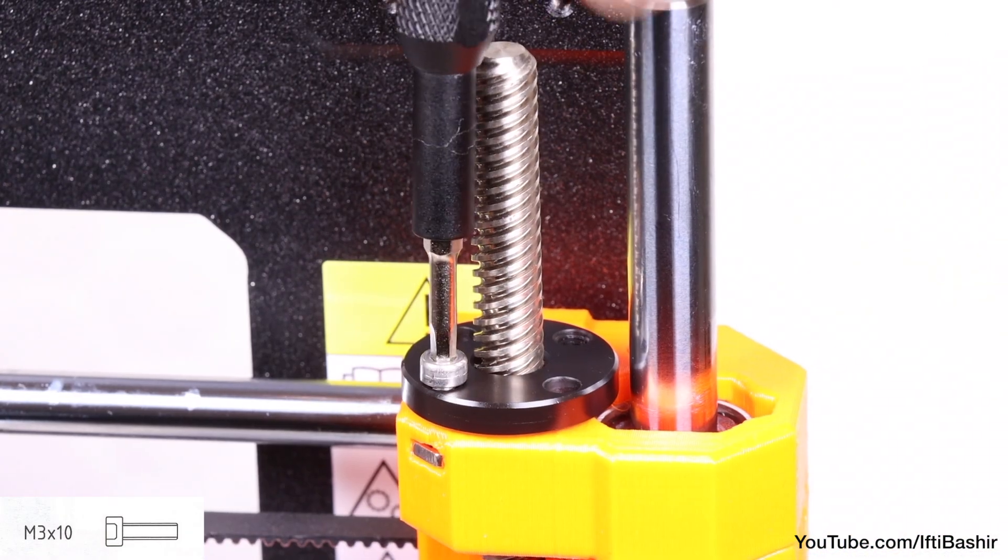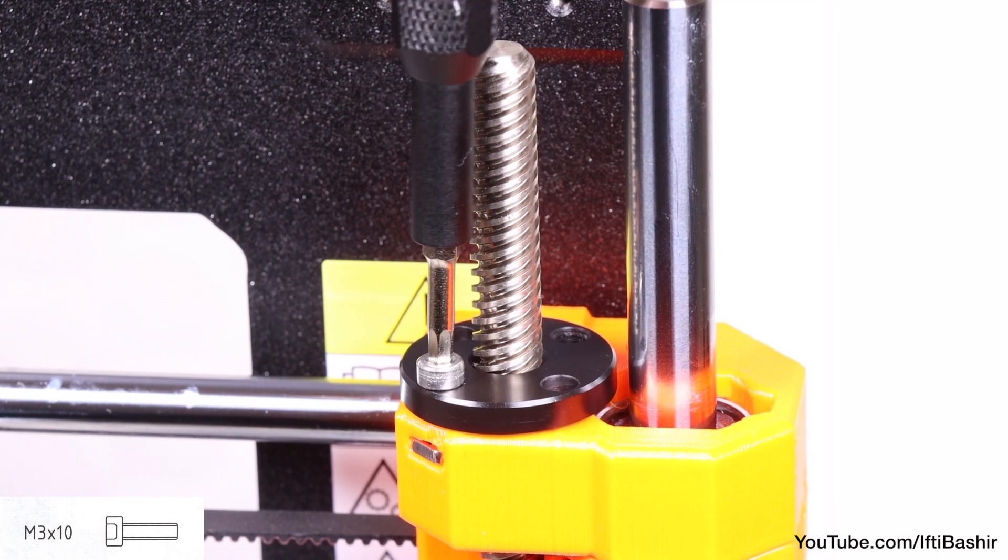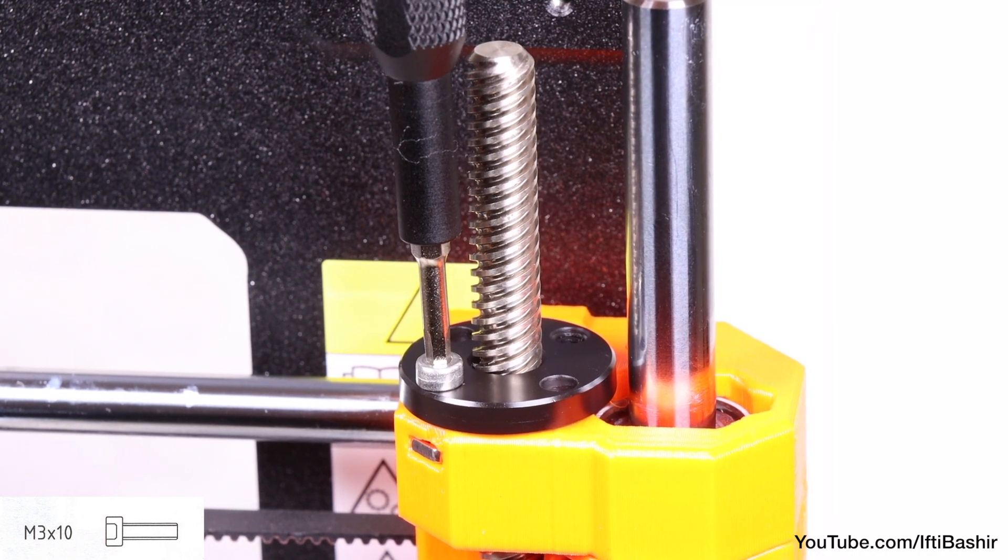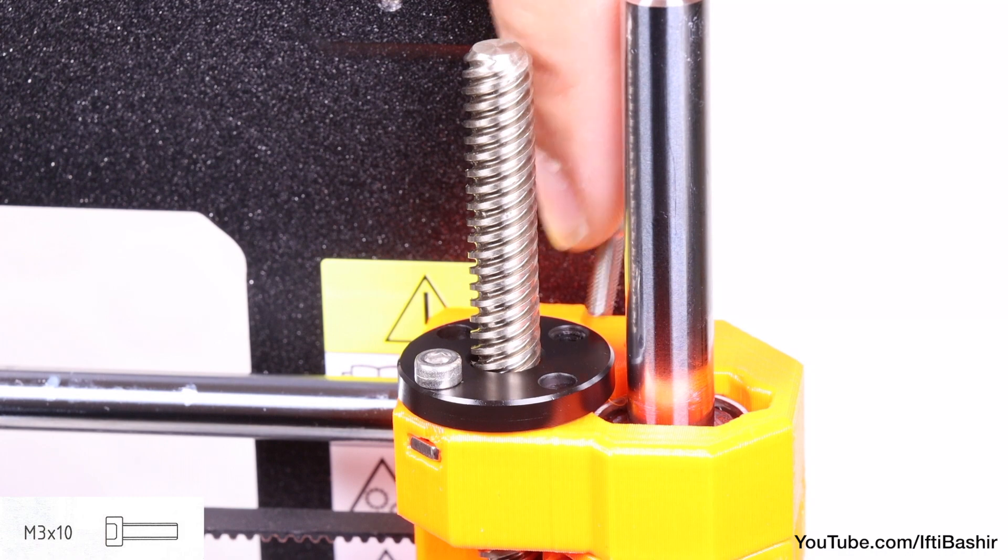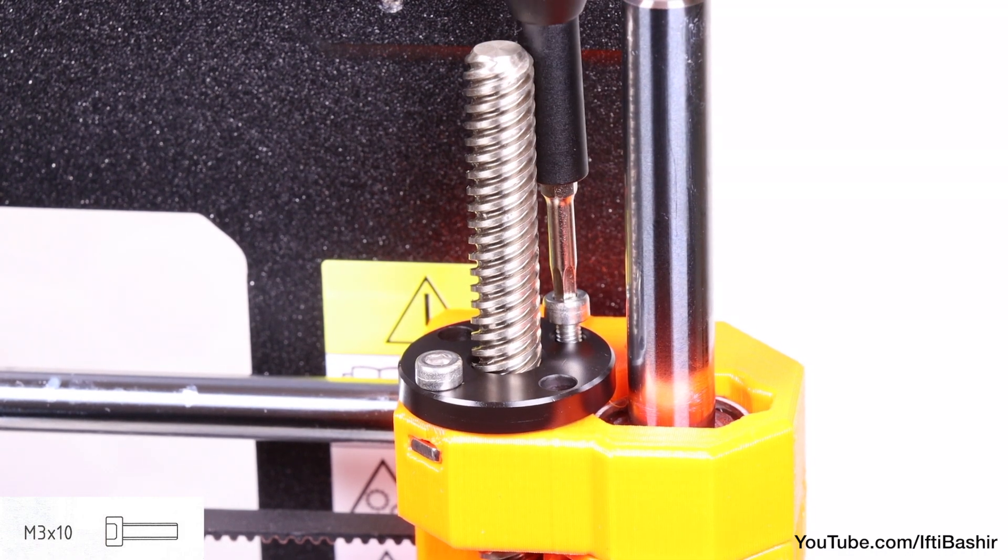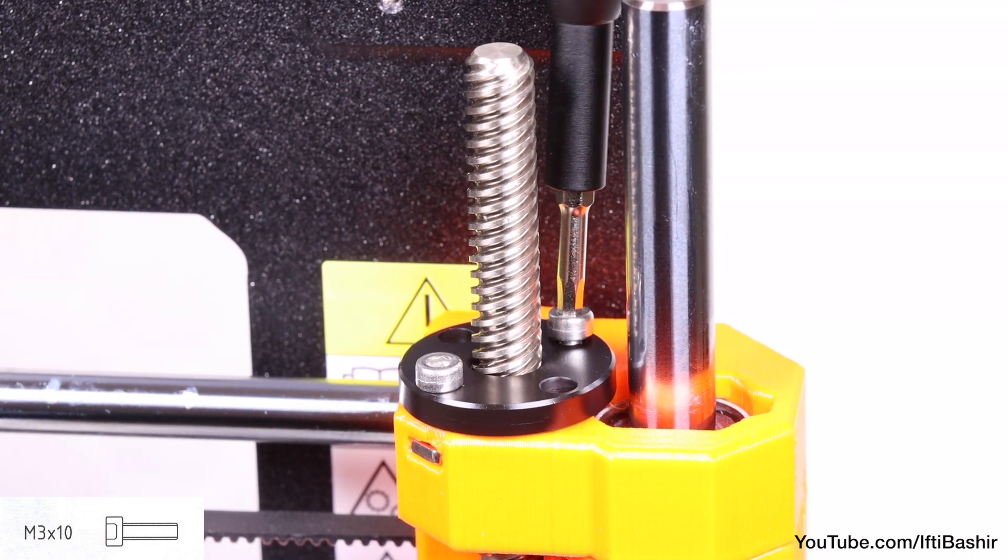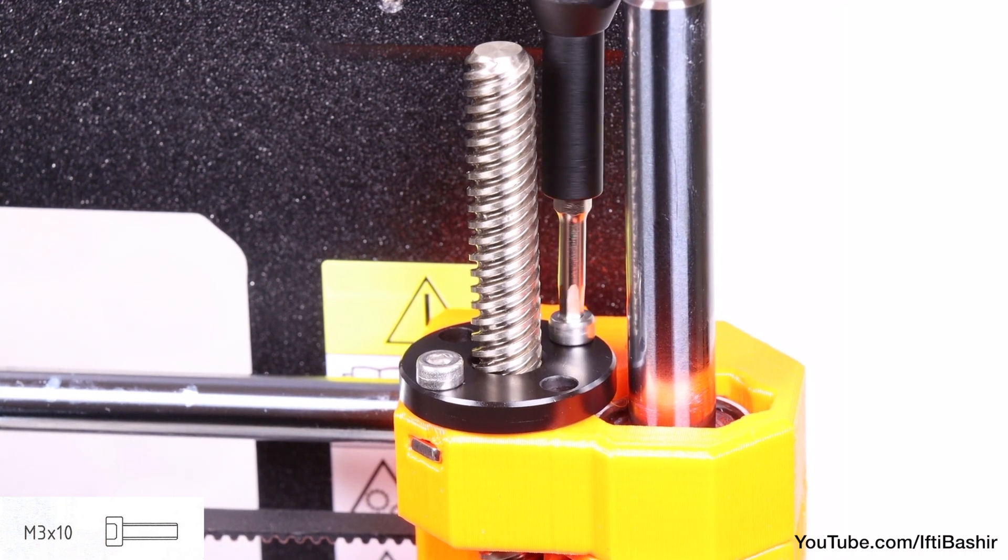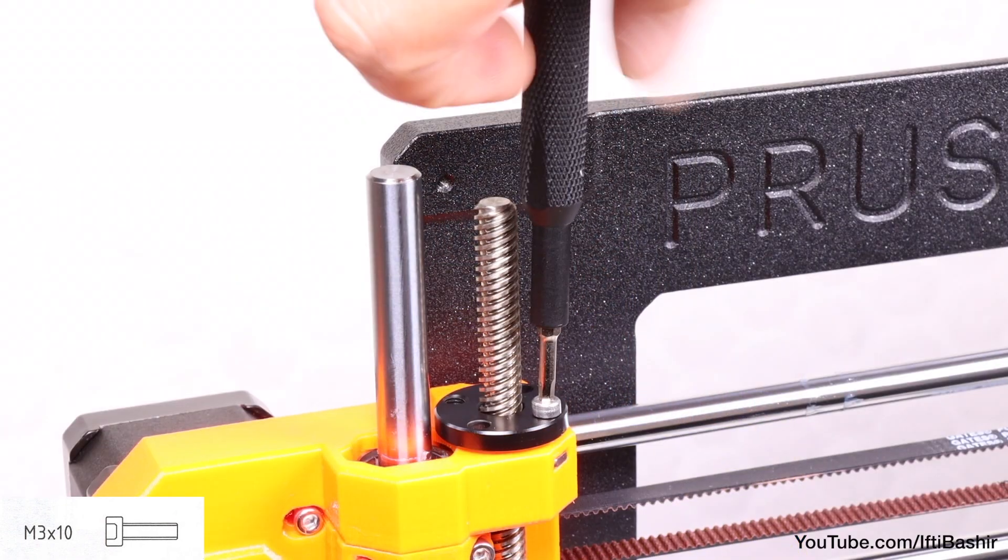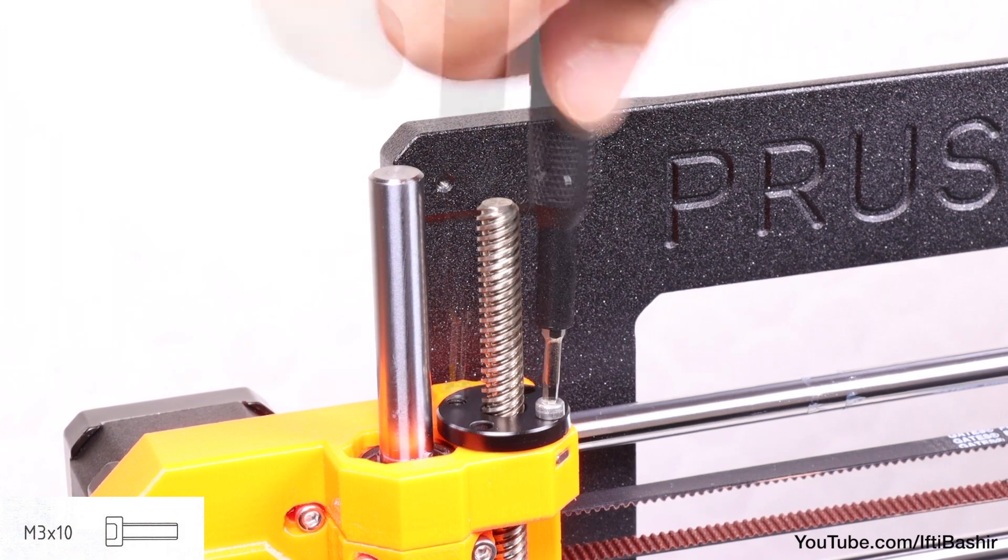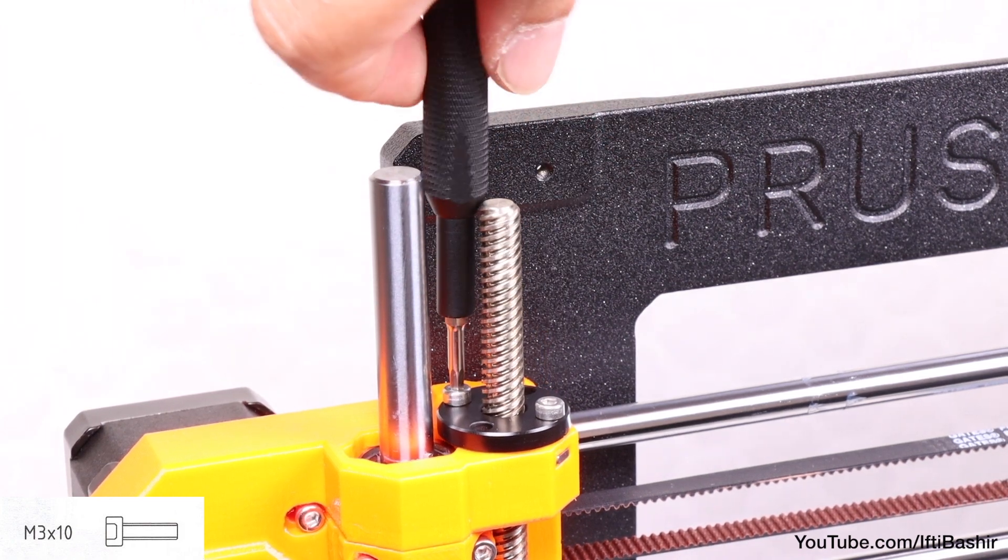Once in place, secure the nut with two M3x10 screws. It does not matter which holes in the nut you use, although bear in mind there may be a small gap between the nut and the printed part. Tightening the two screws will cling the nut completely to the part. Repeat the same process in order to install the nut on the left side Z-axis too.